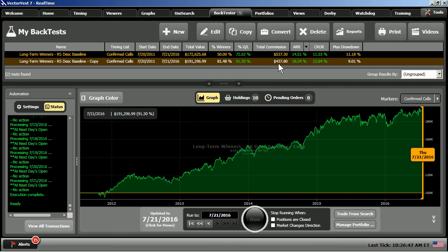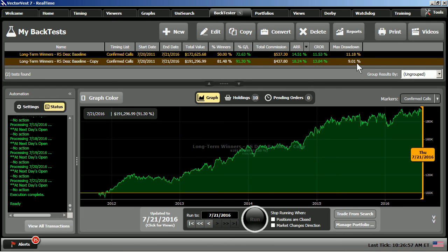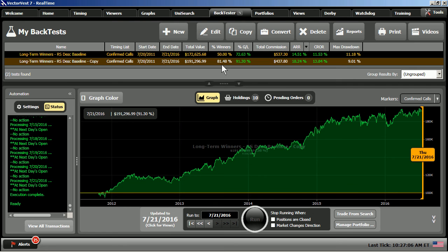And so when we compare the two, the same time frame, here's the number that really stood out to me is the percent winners. We have 81.5% winning trades. We've upped our gain to almost 20% above the baseline. Our commissions even went down, $437.80. Our annualized rate of return is up to 18.25%, compounded up to almost 14% as well. And the max drawdown came down. But what I really like are the percent winners. And I think the acid test probably had a lot to do with that as we're replacing stocks that have that upward momentum that have passed that acid test.